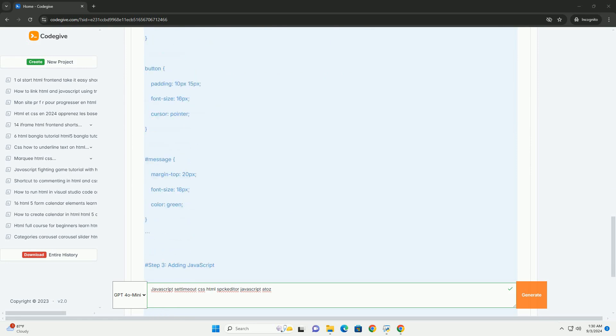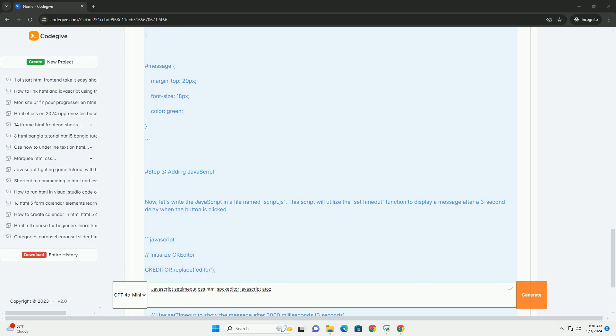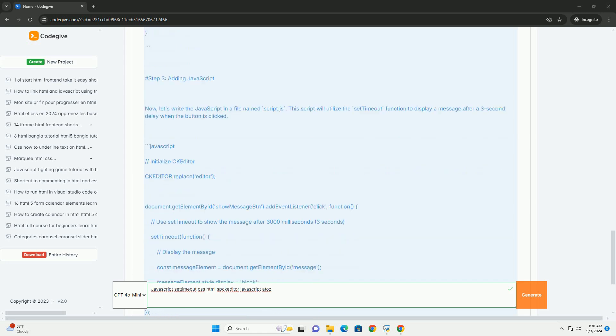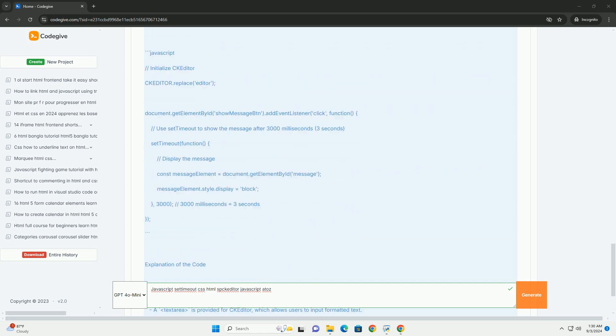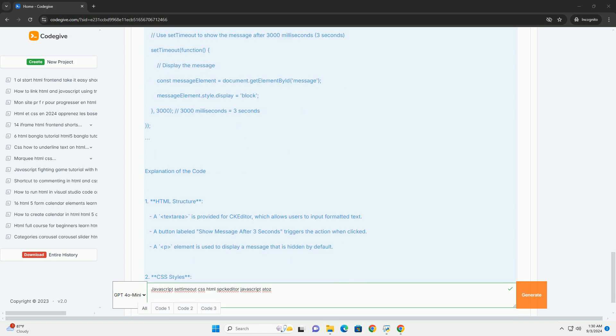For instance, you can use setTimeout to temporarily hide or show elements, create slideshows, or delay form submissions.